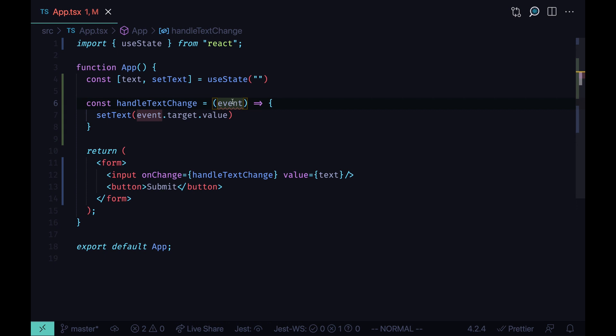So I have three tips for you how to get this event type. First one is to rely on TypeScript type inference. What does it mean?